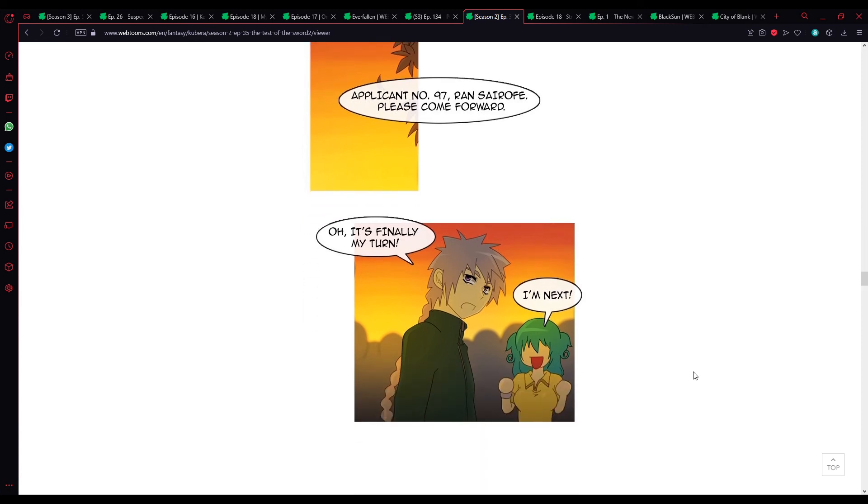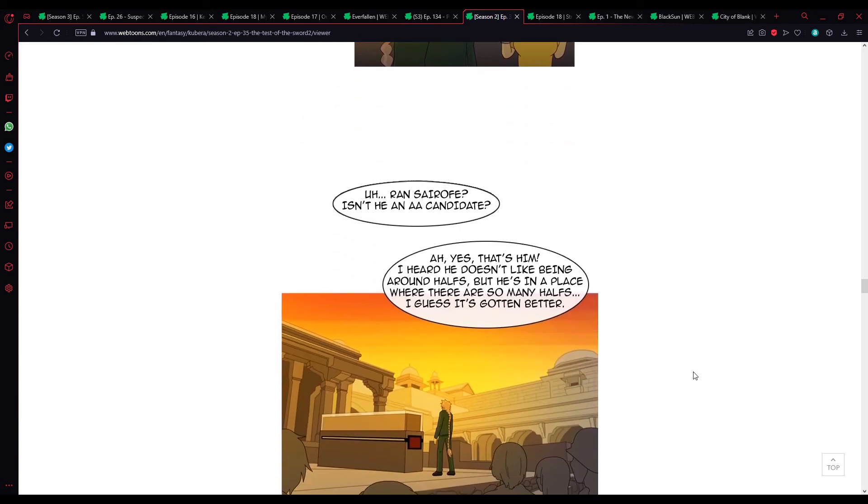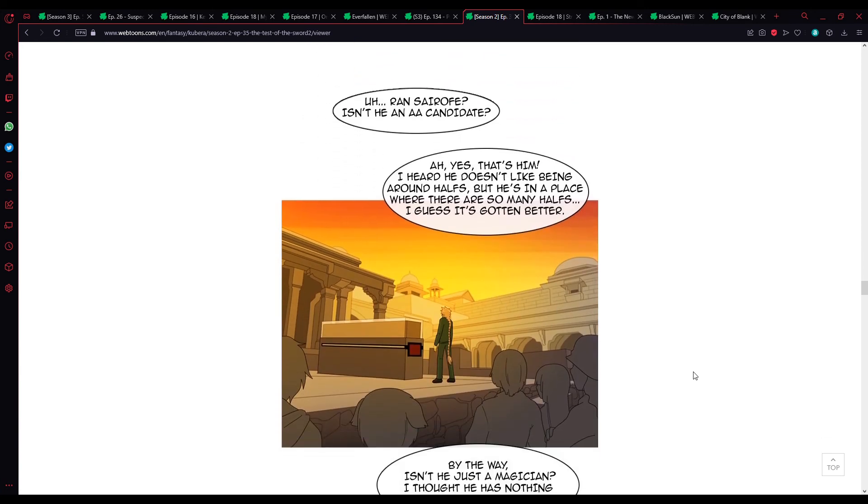Alpicate 97. Ron Syrov. Please come forward. Oh. It's finally my turn. I'm next! Uh, Ron Syrov? Isn't he an AA candidate? Ah, yes. That's him. I heard he doesn't like being around halves, but he's in a place where there are so many halves. I guess it's gotten better.